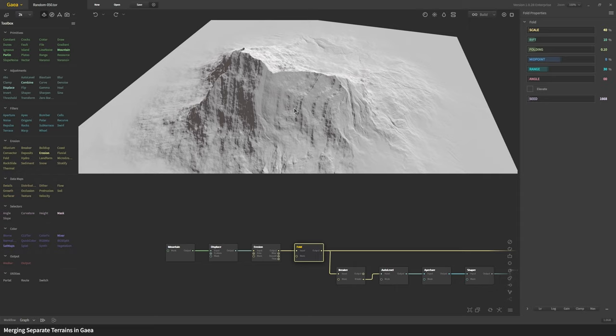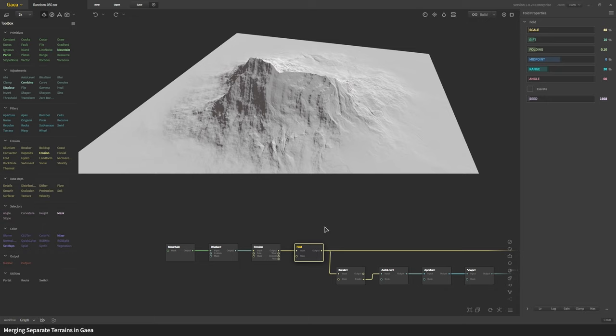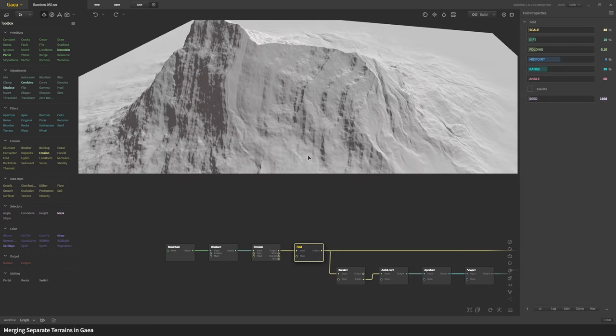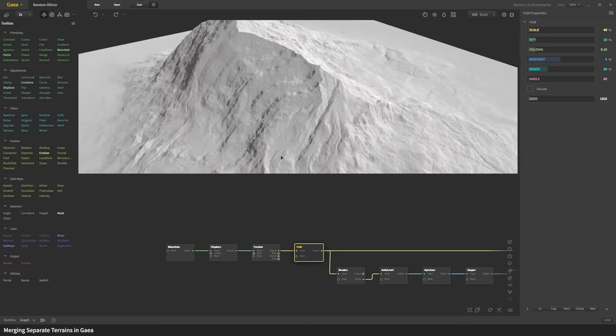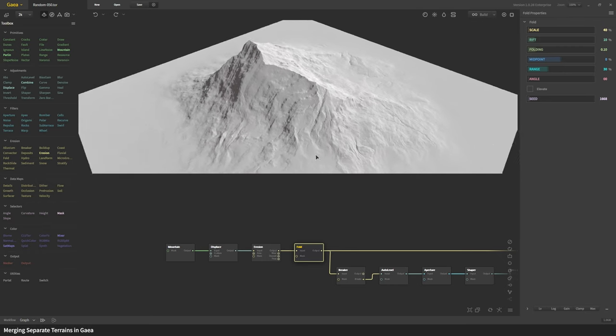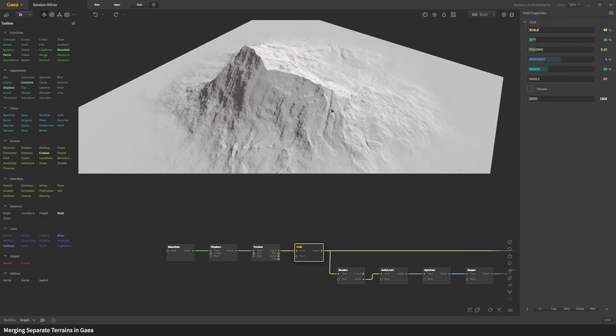If you were to do it just on the displaced mountain it would look significantly different and not that cool. Here you can see some of the gullies created by the erosion flow right here.